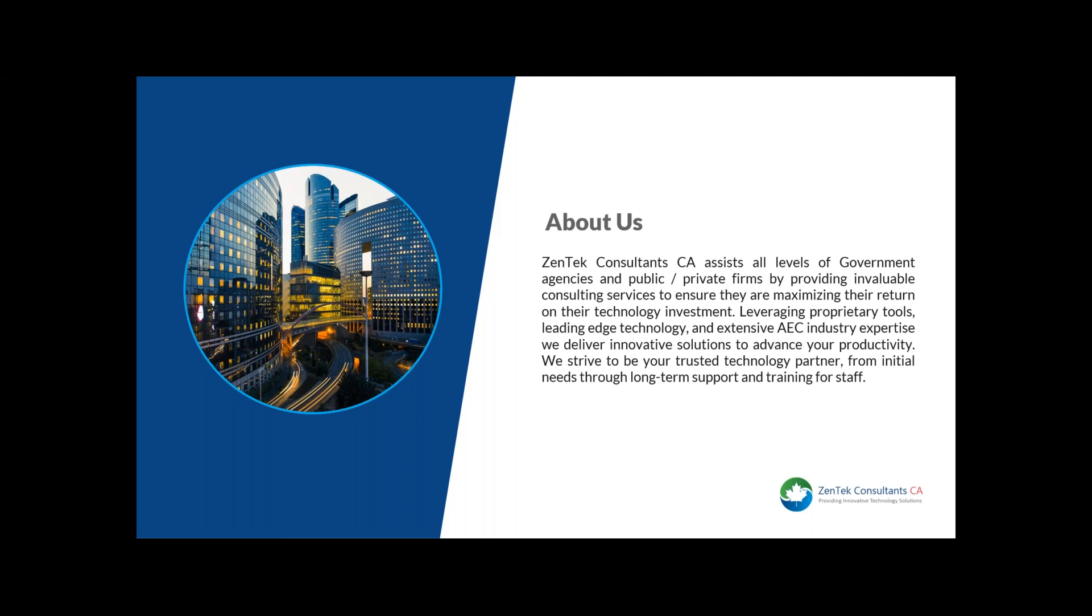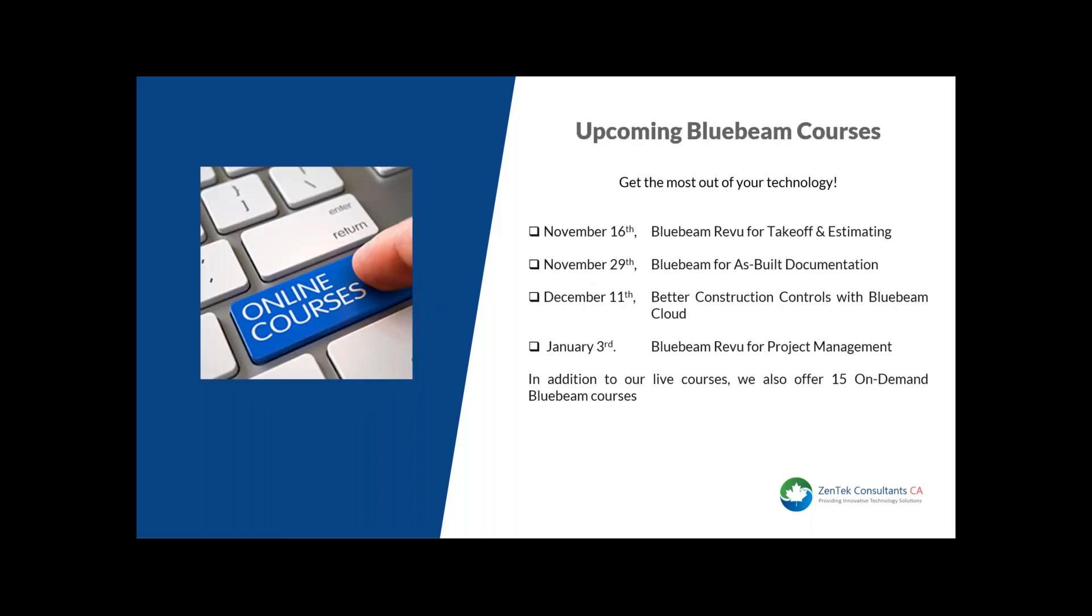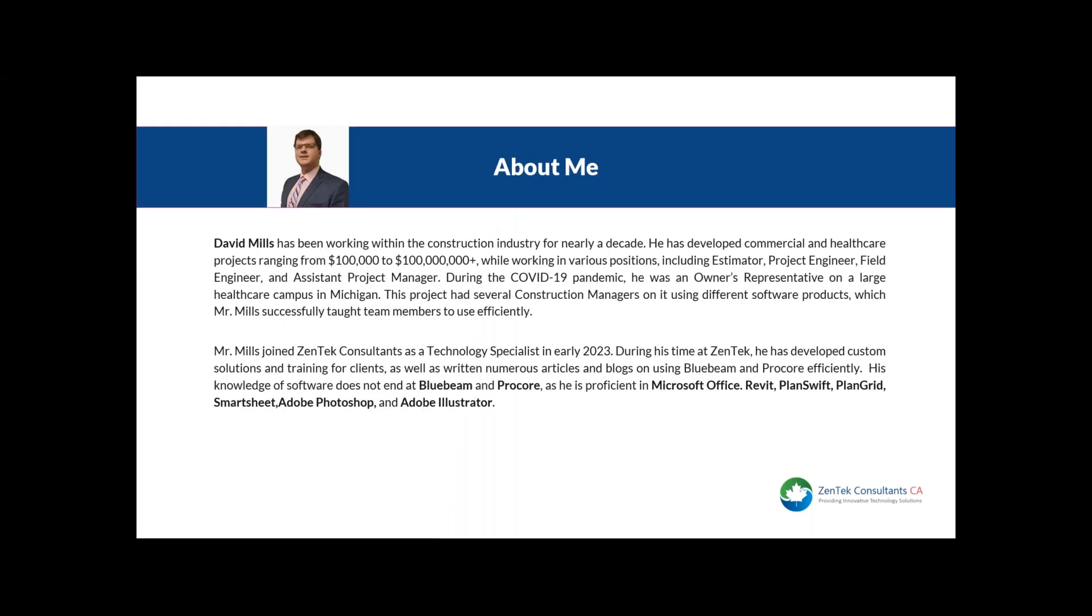Also, don't forget to follow Zentec Consultants CA on LinkedIn to stay up to date on our upcoming webinars. We offer a wide range of Bluebeam training: online live courses, private courses, custom courses, and on-demand courses. Please visit our website or contact me directly to learn more. I am pleased to have David Mills joining me today. David has an extensive background implementing and supporting technology in the construction management field. He has written numerous articles and blogs, and delivered training on Bluebeam and Procore. We are happy to have David and his experience on our team.